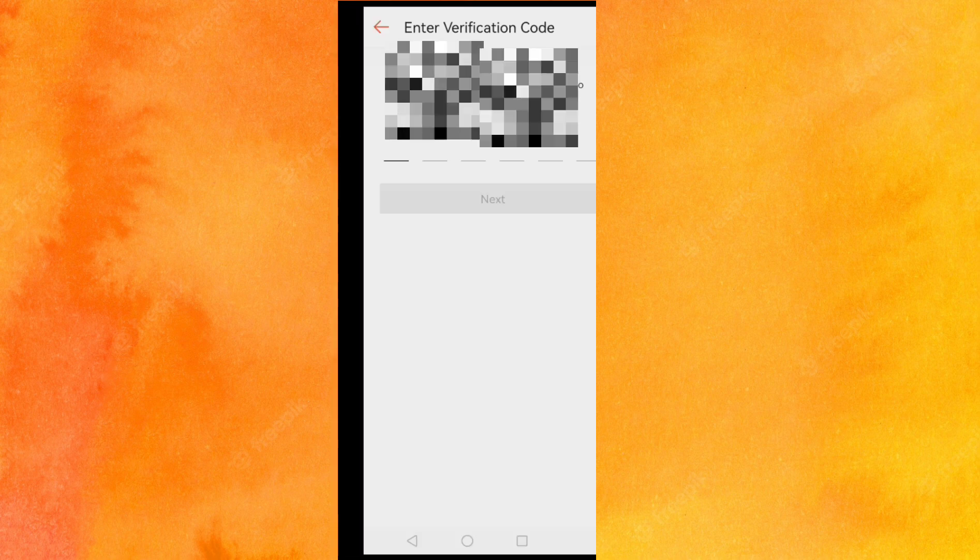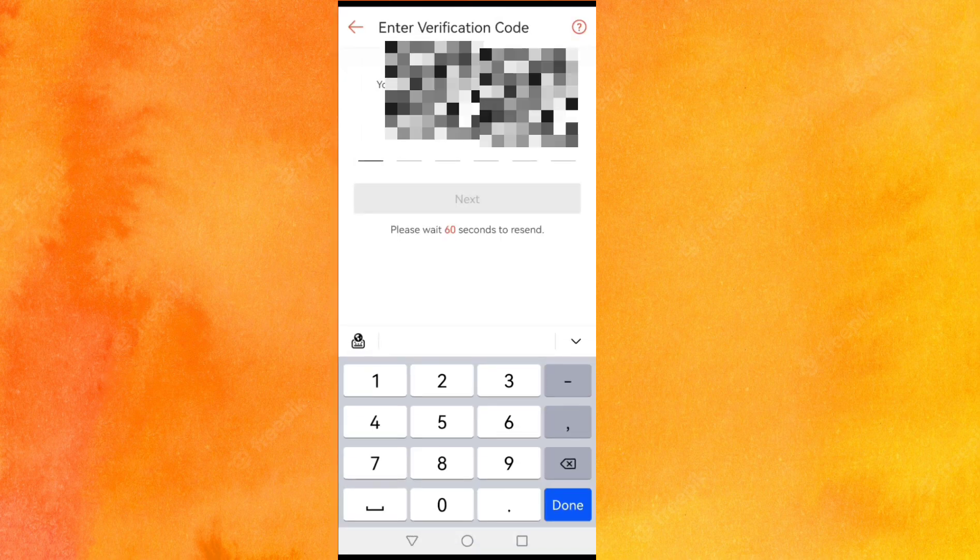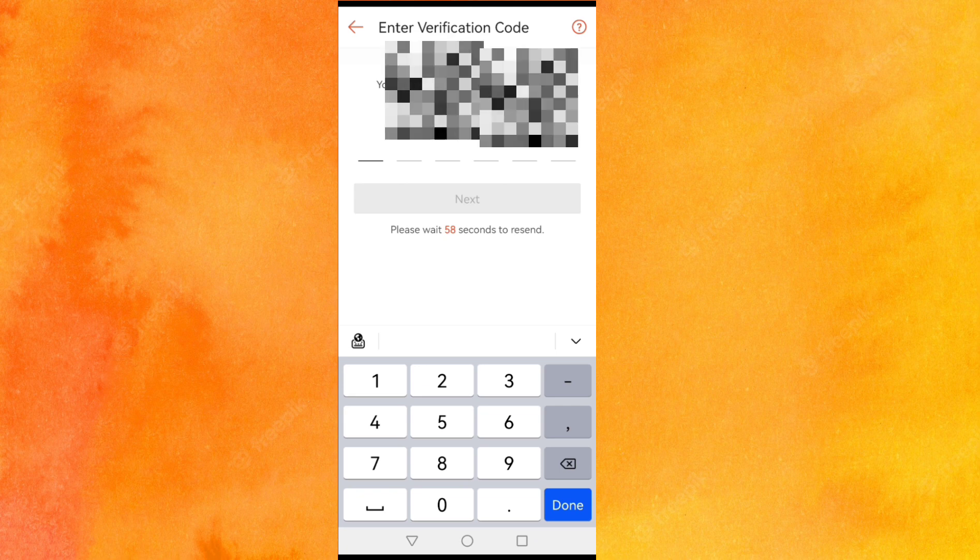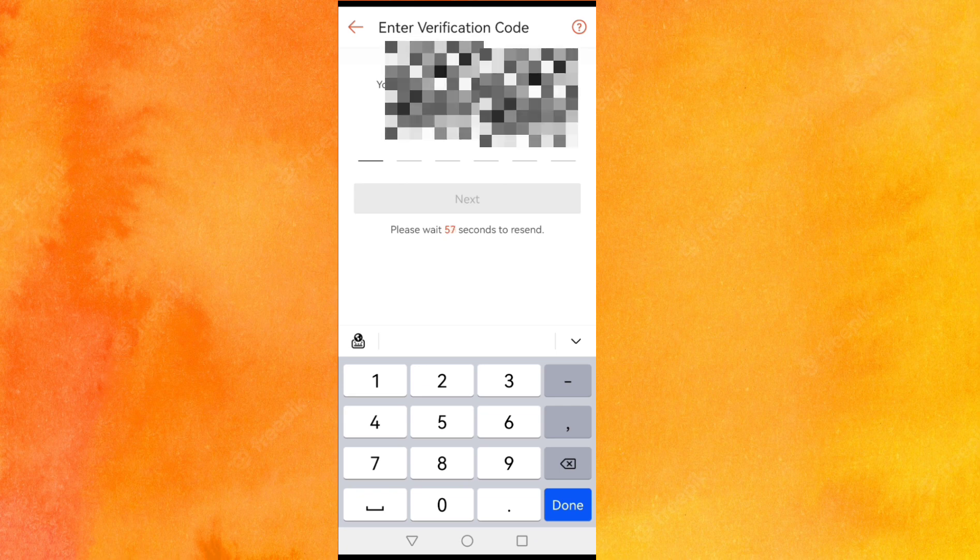But since I log in using my phone number, I'll just have to wait for my verification code.